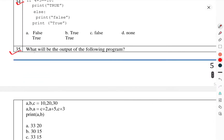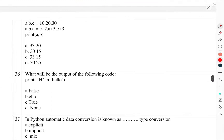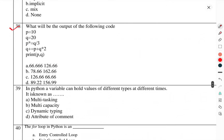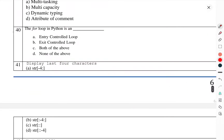Question number 35: What will be the output of the following program? Question number 36: What will be the output of the following code? Question number 37: In Python, automatic data conversion is also known as type conversion. Question number 38: What will be the output of the following code? Question number 39: In Python, a variable can hold values of different types at different times — this is known as? Question number 40: The for loop in Python is not?